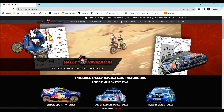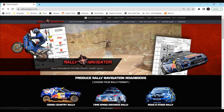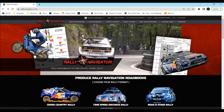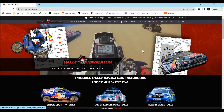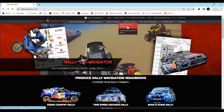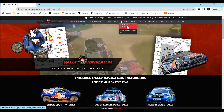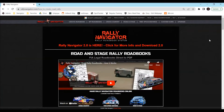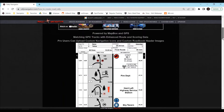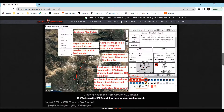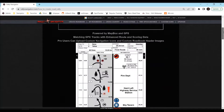Starting on our website, rallynavigator.com, you can learn more about road and stage rally by clicking on this link here or navigating via our menu bar. Here you'll find full written instructions on how to create roadbooks along with screenshots.